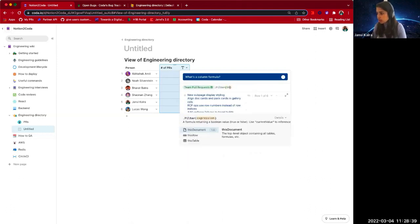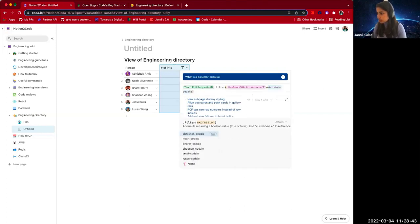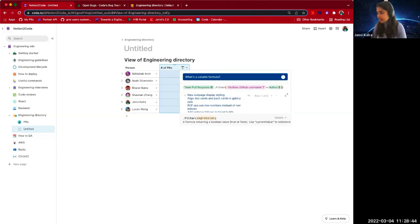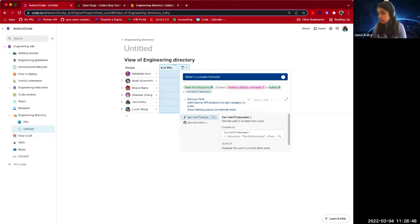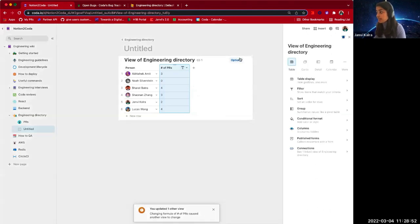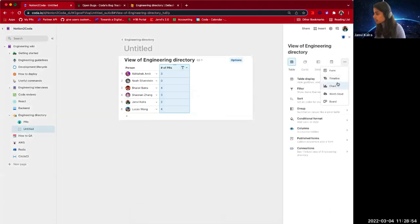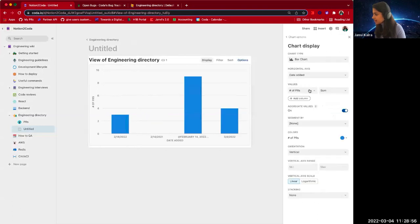We're going to add a formula now to filter the pull requests by this person. So this row dot GitHub username is equal to the author and we have filtered it, but we want to know how many PRs they actually wrote. So let's write the count. And so we have this formula over here, but we want to visualize it.